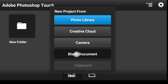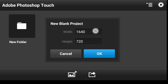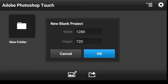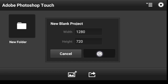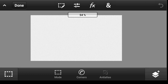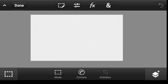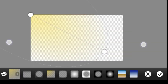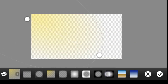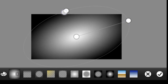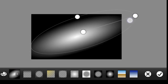Click on blank document, make the width 1280 and leave the height as it is, then click OK. Now click on this icon, click on gradient, pick up this gradient and put it right here. I want to scale it a bit.